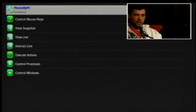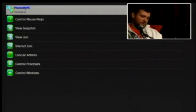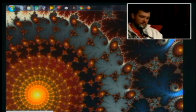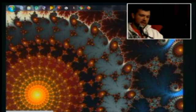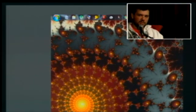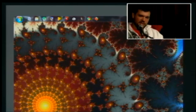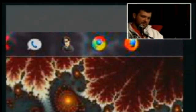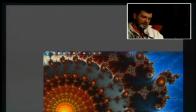You have the option to hide the icon in the tray on your home PC. You can view it live, view a snapshot, just control the mouse and keys, or interact live — which is what I'm going to show you. You can bring up Notepad and type 'I'm watching you.' I have it set up to not show on other PCs so they never know when I'm on. This is really helpful if you have kids, and you can zoom right in.